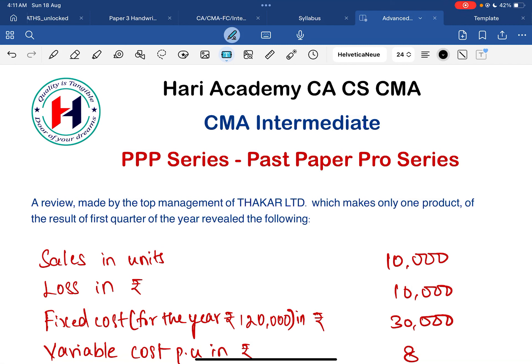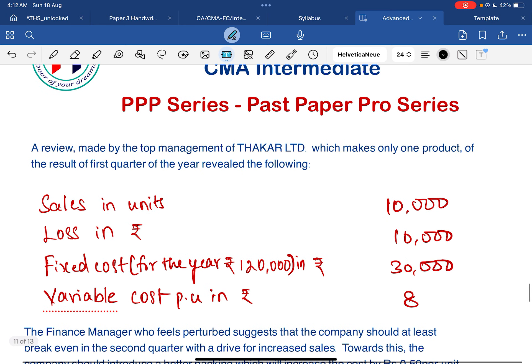Hello guys, welcome back. From today onwards we are starting with the Pass Paper Pro series — the Triple P series. For CMA Intermediate, we are going to cover financial accounting, cost accounting, management accounting, and corporate accounting. If time permits, we'll do financial management as well. We are starting with our first question on marginal costing, which is helpful for cost accounting paper number 8 and management accounting paper number 12.